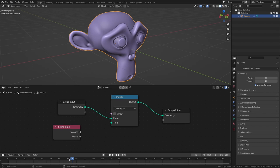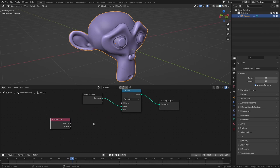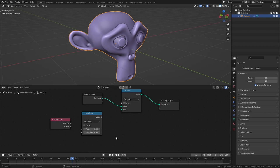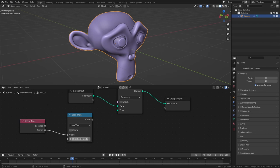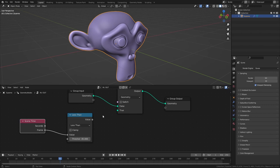Now to use this we also need a math node. And I'm going to switch this from add to less than. Now let's plug the frame output into the first value and set the threshold for example to 85. So now whenever we are on a frame below 85 this less than node is going to output a value of 1. And as soon as we are after 85 this is going to output a value of 0.